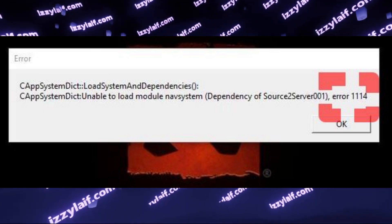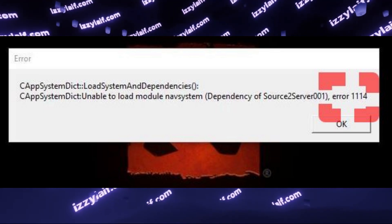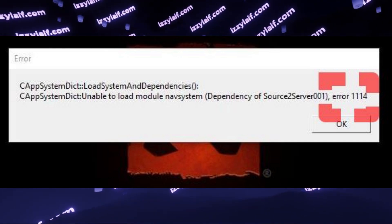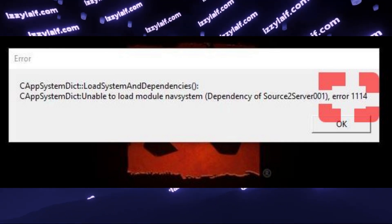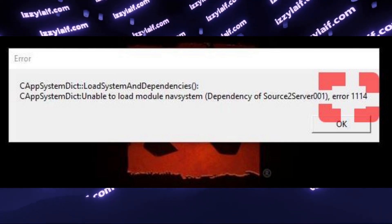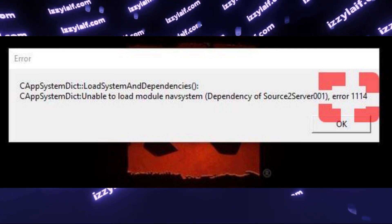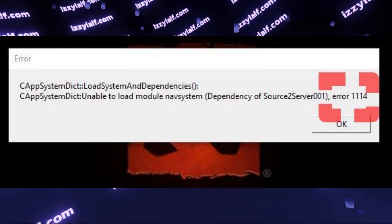Like verifying game files, installing Windows updates, re-downloading Dota 2, reinstalling Windows, updating your GPU drivers.